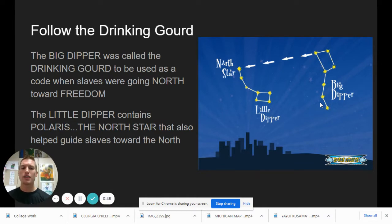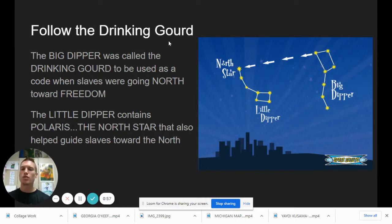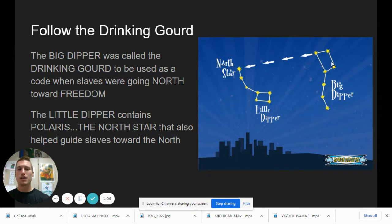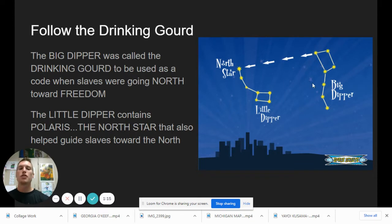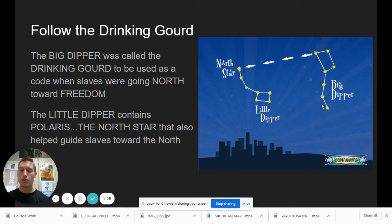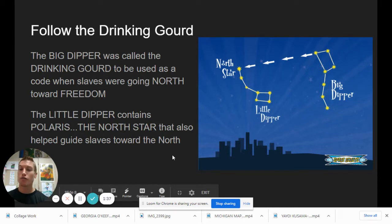I like Follow the Drinking Gourd because it was a symbolic poem or song used to help free the slaves going north toward freedom. The Drinking Gourd was actually the Big Dipper, which is a constellation in the stars. There's the Big Dipper and the Little Dipper. The Little Dipper also contains Polaris, the North Star, that helped guide slaves toward the north. They would look for those constellations and the North Star to travel north, where you were not allowed to have slaves and they would be free. We always seek freedom and equality for all.